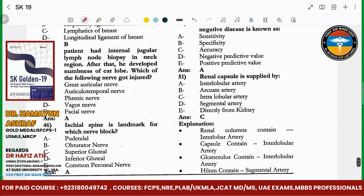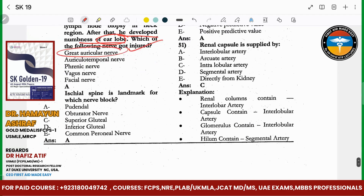A patient had internal jugular lymph node dissection — obsidian neck. After that, the patient developed numbness of the ear. The great auricular nerve is injured at the spine. The affected nerve is the great auricular nerve.